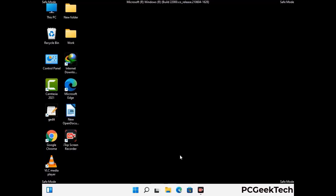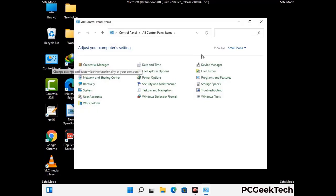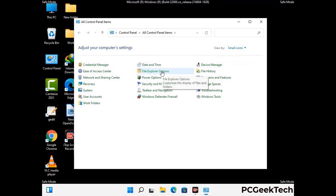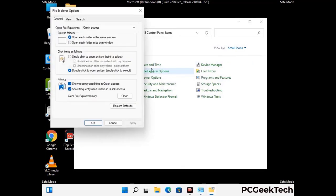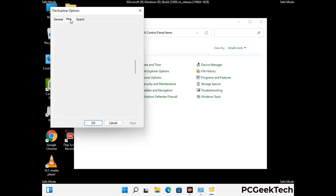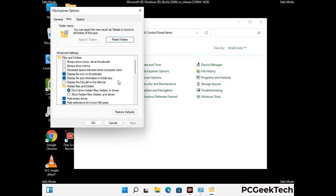Now your computer has started in safe mode. First, open the Control Panel, then go to File Explorer Options. Click on the View tab, then check 'Show hidden files, folders and drives'. Then click Apply and press OK.